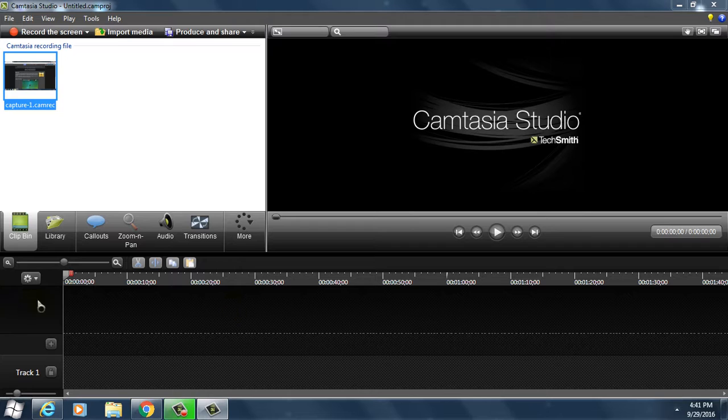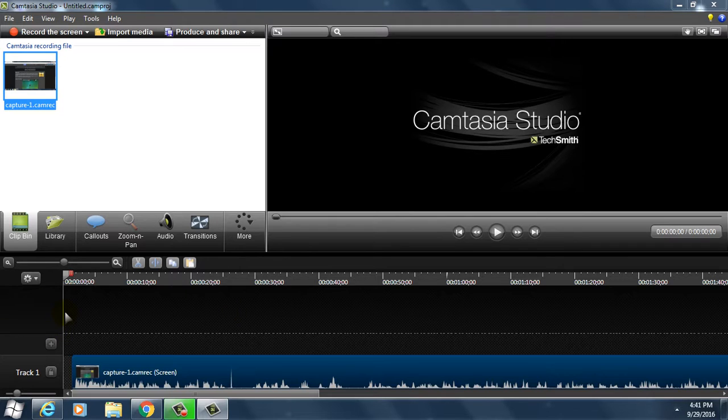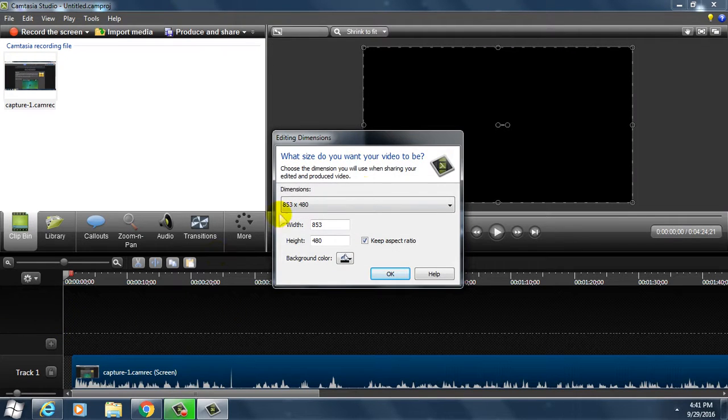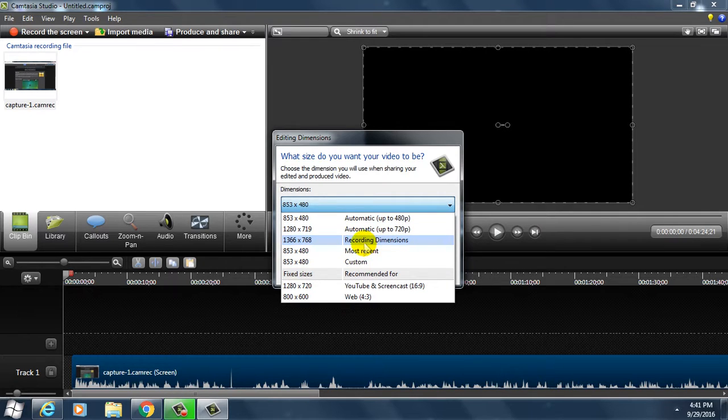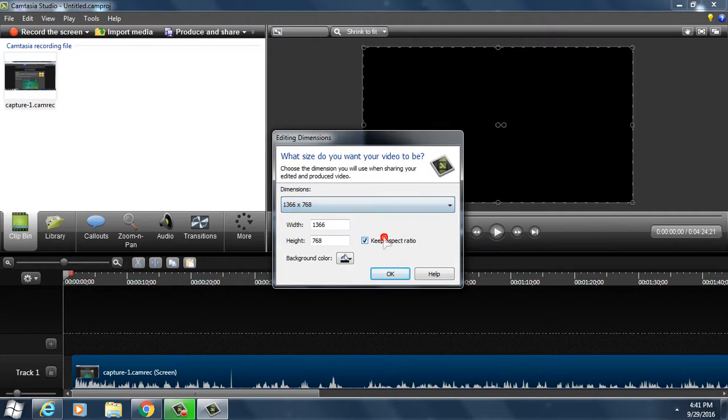Now this is the important section. All you have to do is click on recording dimensions. Click on recording dimensions, then click OK.